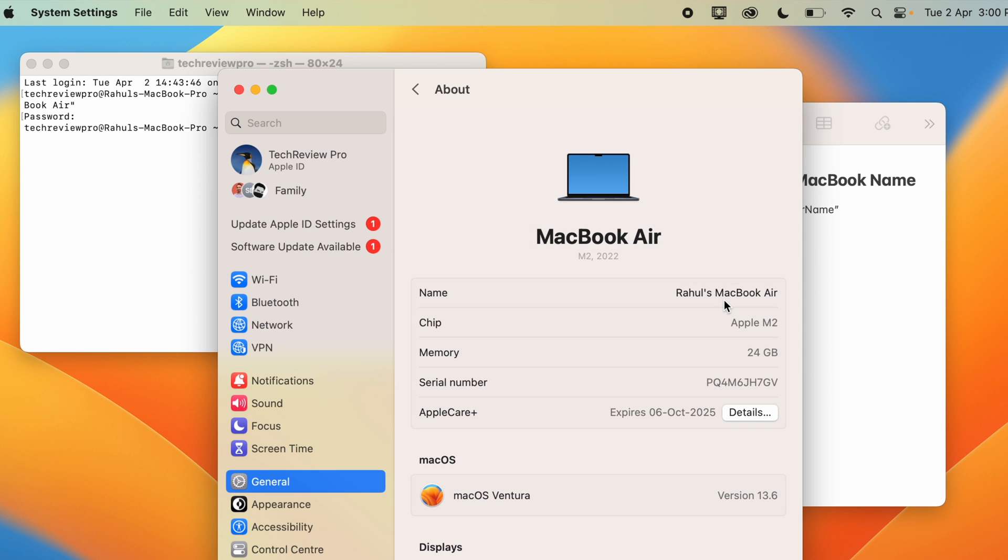So first, I changed from Rahul's MacBook Air to Rahul's MacBook Pro using the quickest method. And then I used the terminal to change from Rahul's MacBook Pro to Rahul's MacBook Air. So the entire circle is complete now.